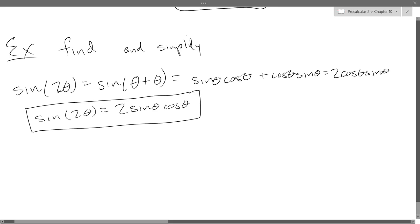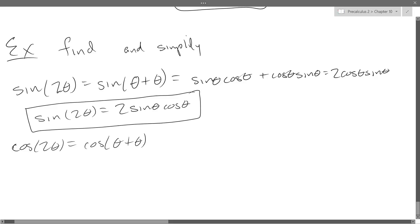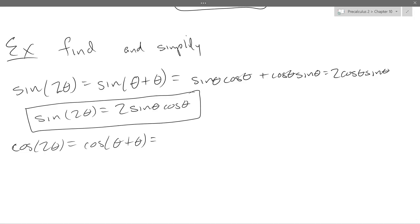So that was sine 2 theta. We'll do the same thing for cos 2 theta now, which of course is cos of theta plus theta. Go ahead and use the cosine sum formula — you may have to flip back one or two pages in your notes to get this.